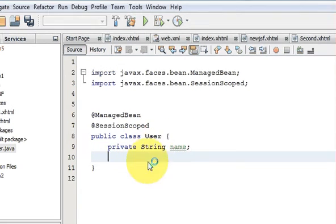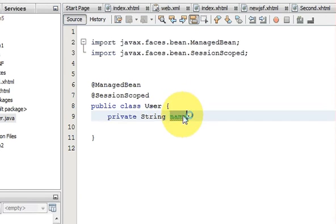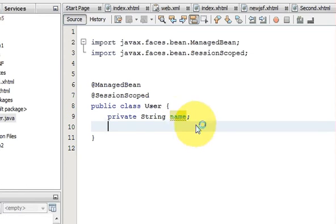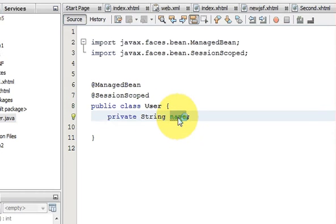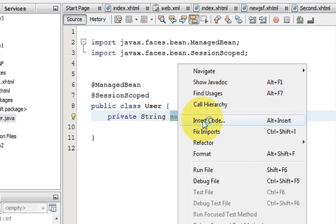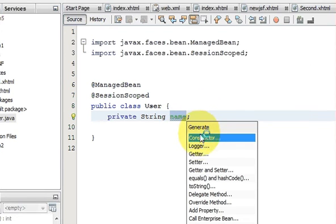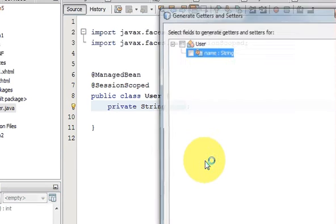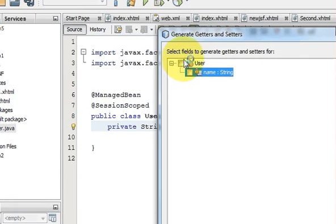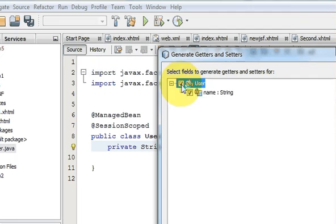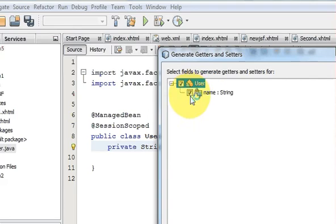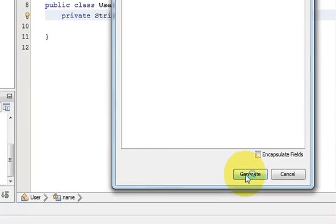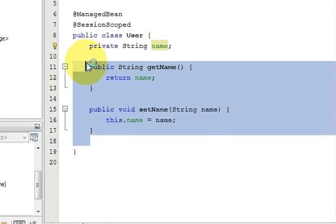I will also make a getter and setter method for this variable. What is the easiest way to create the getter and setter automatically? Just right-click this name and go to Insert Code, click getter and setter, and you will come to this generate getter and setter. Click this one because we are using User class. We want to create a getter-setter class for this name, so take that, now click Generate, and it will automatically create a getter and setter method.